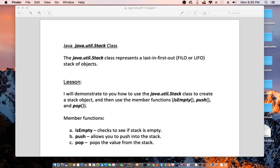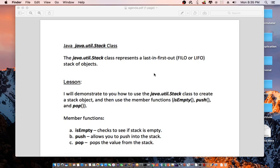Hello everyone, today I'm going to be talking about the java.util.Stack class. The java.util.Stack class represents a last-in-first-out, FIFO or LIFO stack of objects.